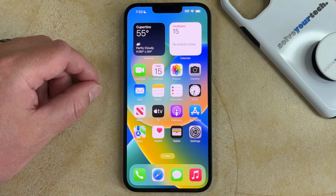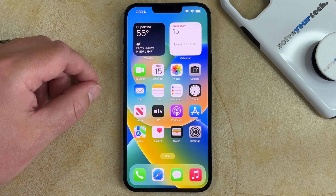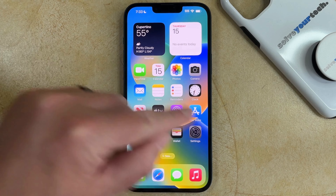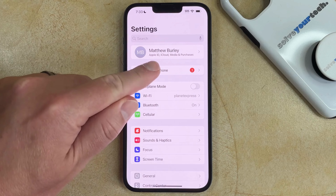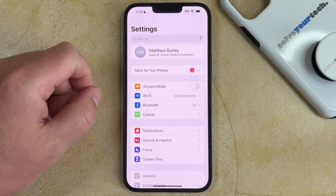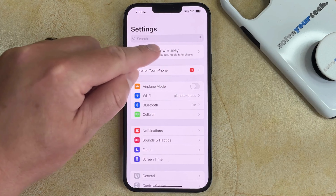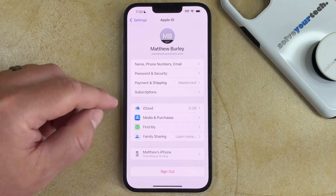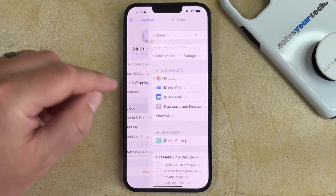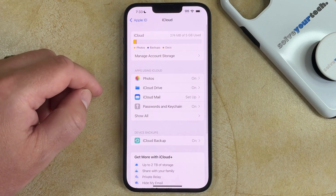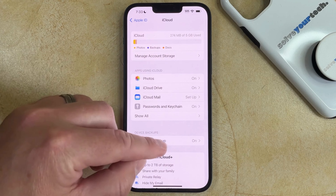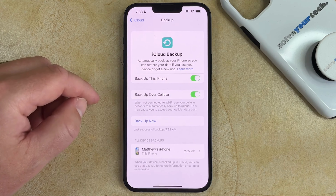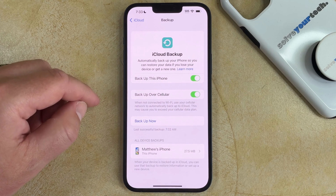If you want to back up your iPhone 14 to iCloud, then you need to open the Settings app, touch your Apple ID card at the top of the menu, choose the iCloud option, select iCloud Backup, and then touch the Backup Now button.